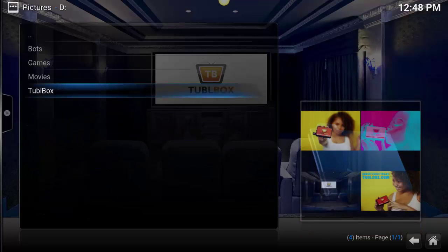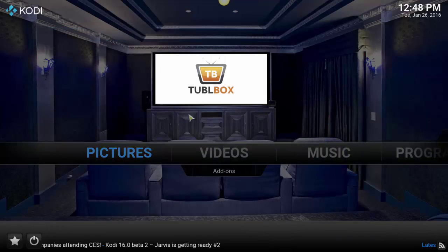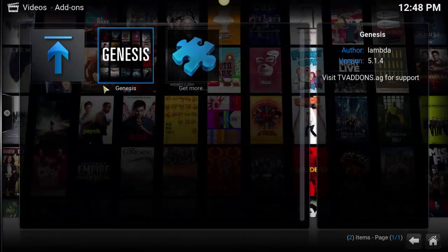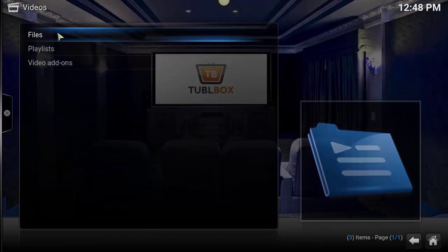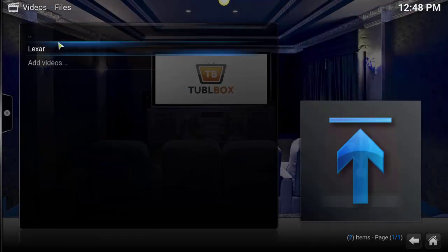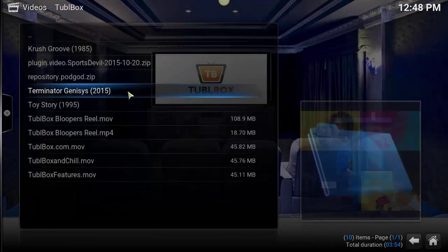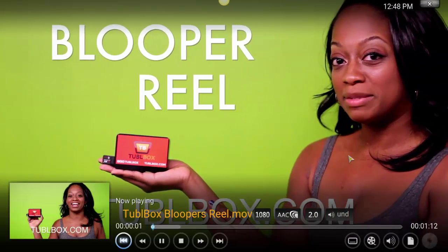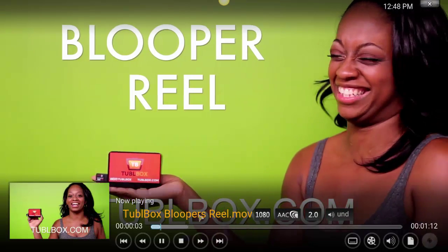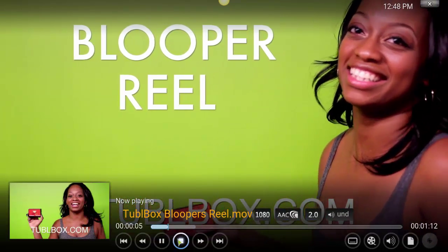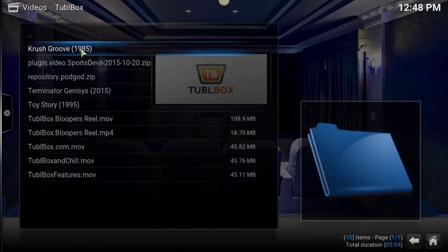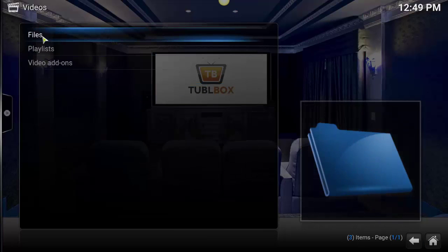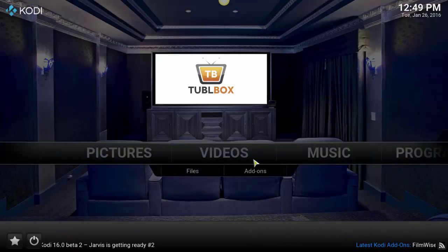You can also play videos that are on a thumb drive or on your local computer. If I go to files and go to Lexar, Tubul box, here's a video — every sporting event, music. You can play locally saved videos, music, etc.